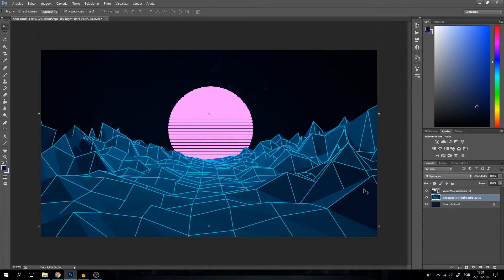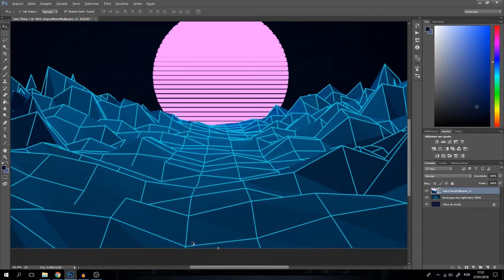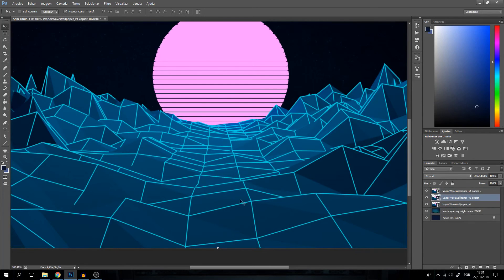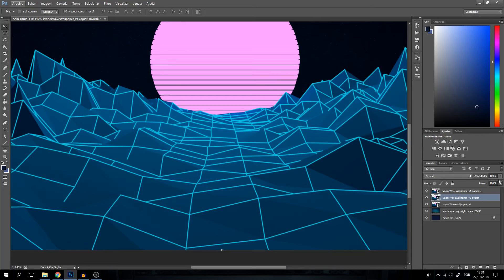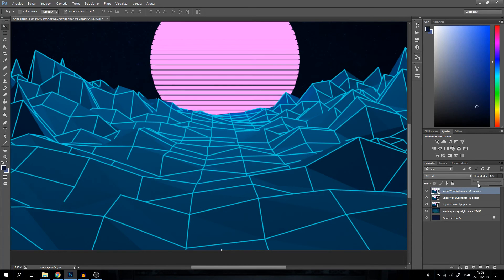Believe it or not, this is nearly done. What I'm going to do, I'm going to create two copies of our wallpaper using Control J. I'm going to turn the opacity to something like 20 percent. This should be enough. 20 percent.